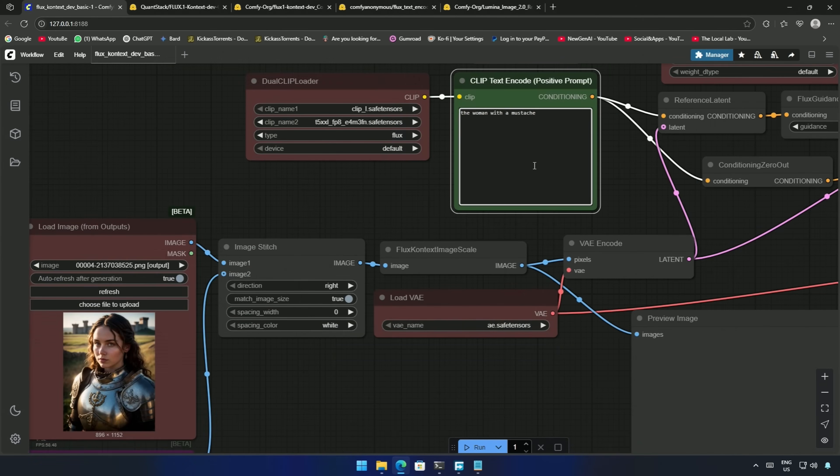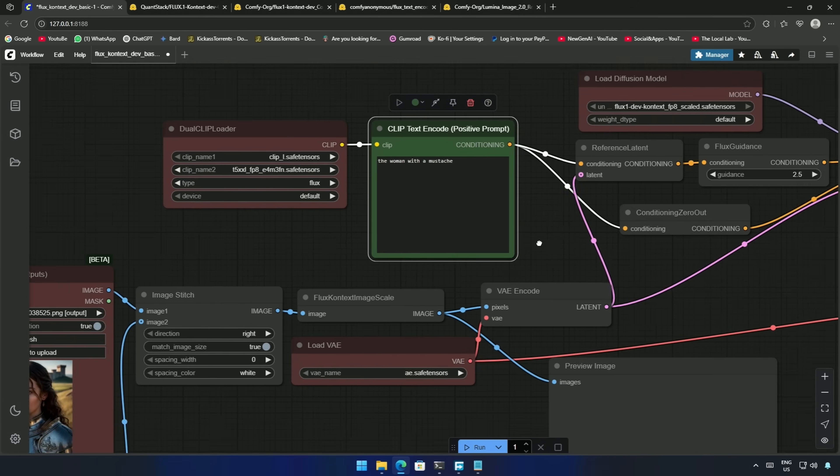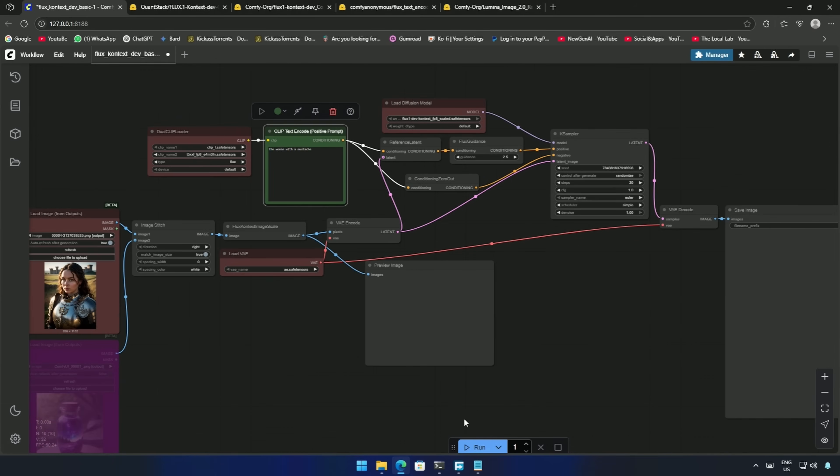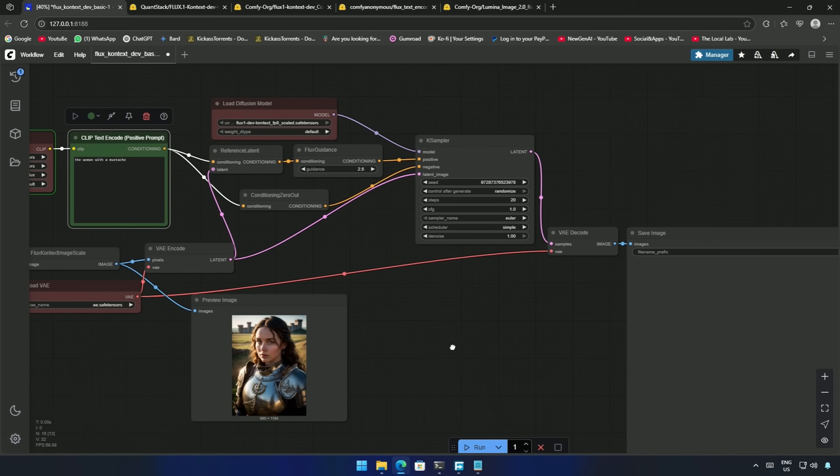My prompt will be the woman with a mustache, and click Run to generate. The preview is visible in this node, which is the condition, and within this condition, I asked for a mustache.